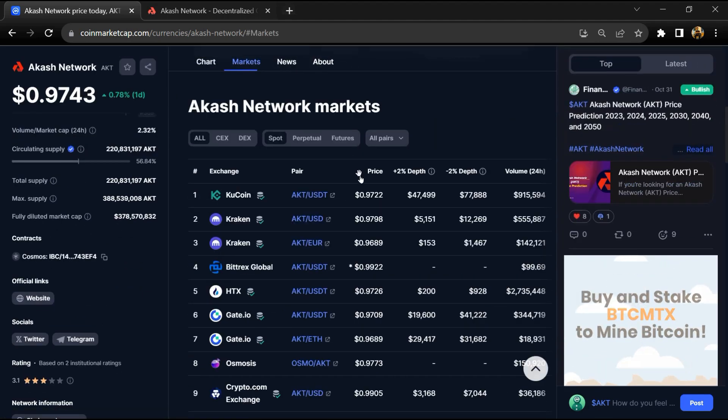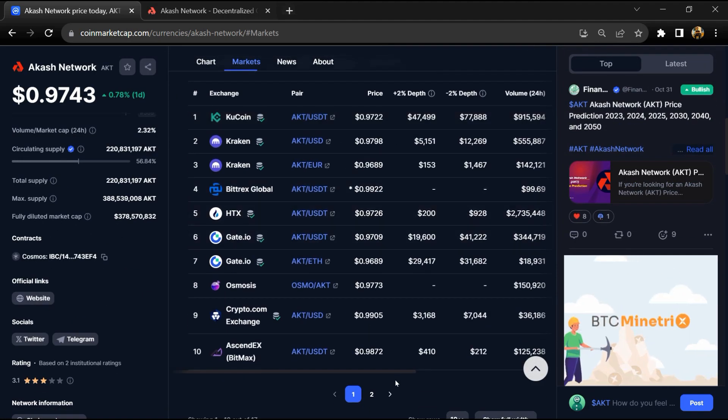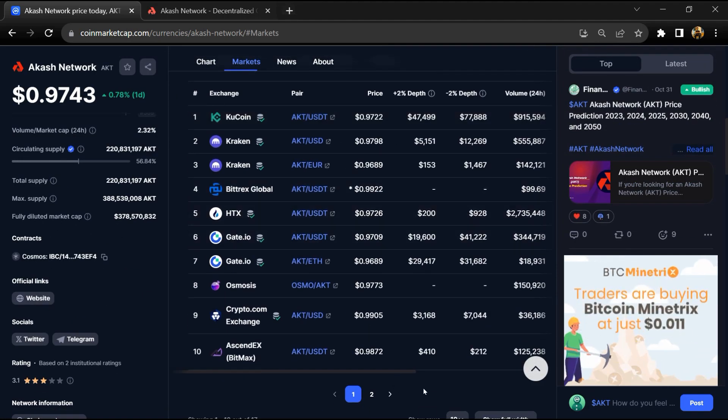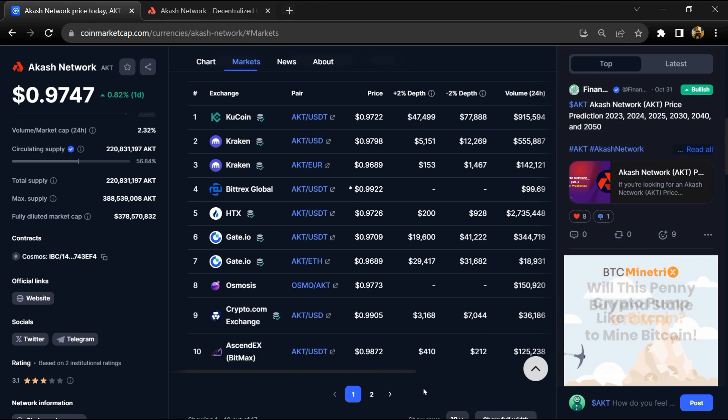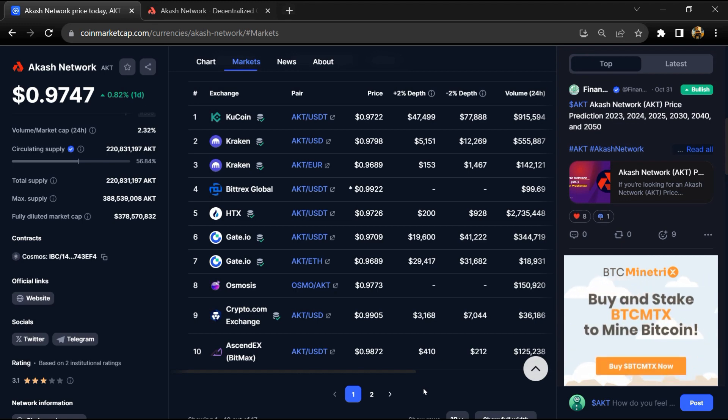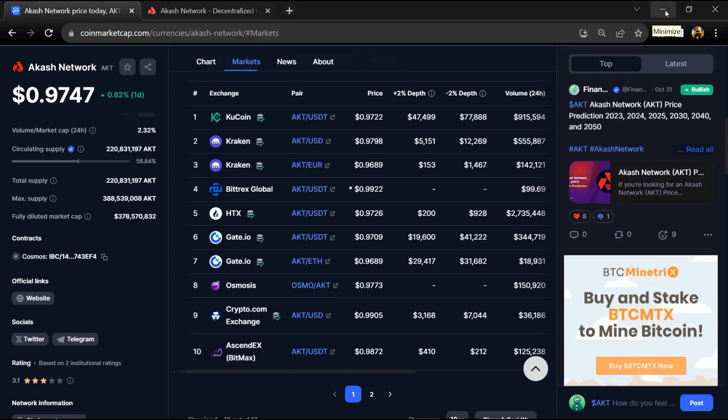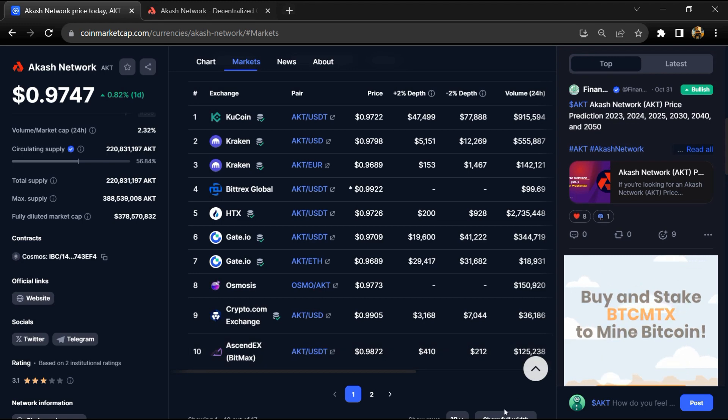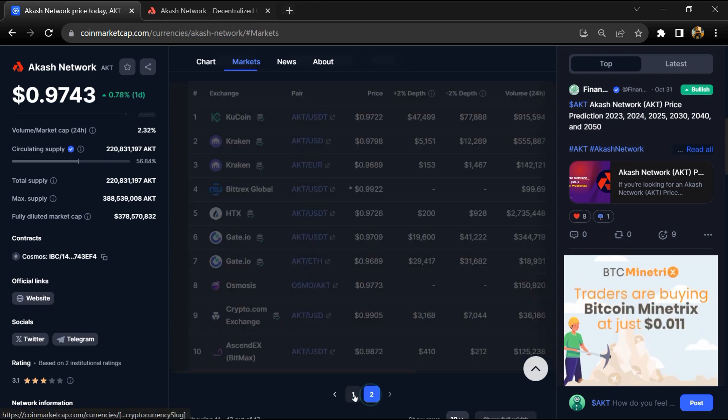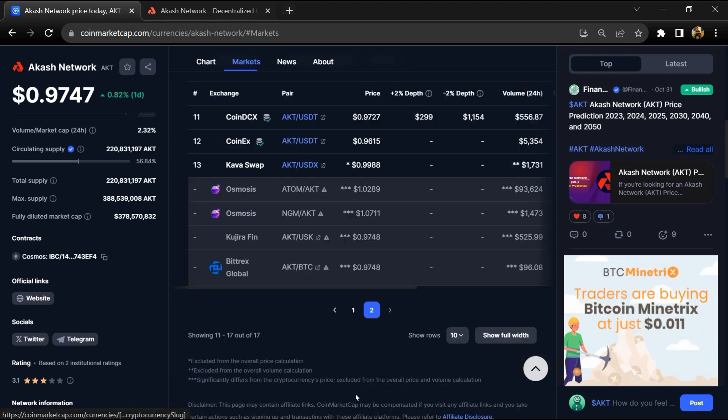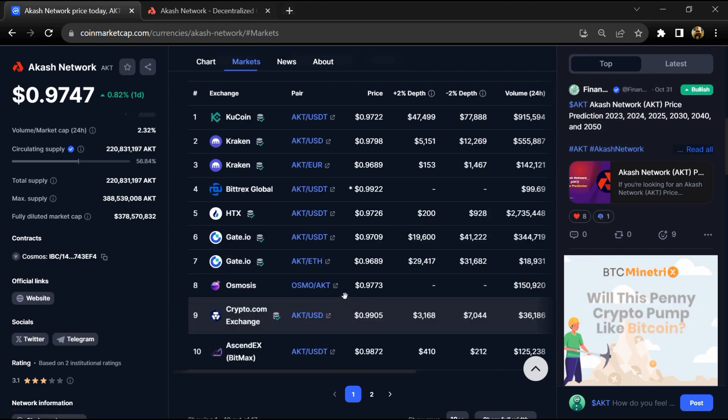The Akash Network token is listed on popular exchanges like Kraken, KuCoin, Gate.io, Crypto.com, and other popular exchanges. If I share my opinion with you, this project has an 85% chance of being a legit or good project. So guys, don't take my opinion as financial advice. Do your own research before investing. Thanks for watching.